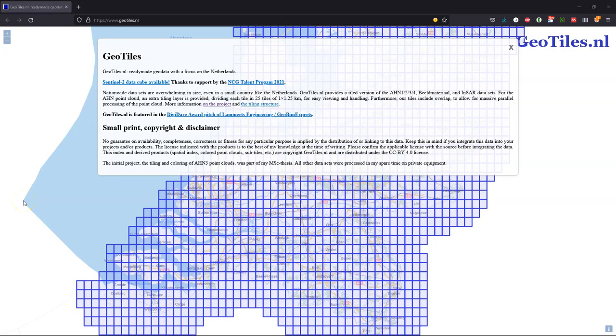Hello. In this short video, for those who are interested in point cloud data for the Netherlands, I'll show how to download AHN4 data from this very nice website Geotiles.